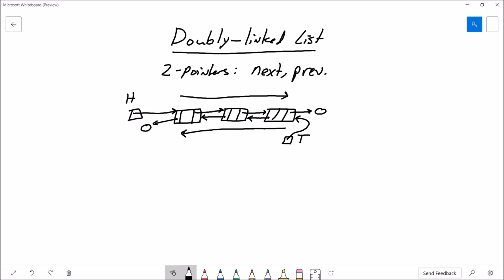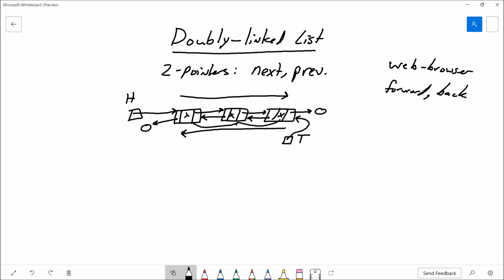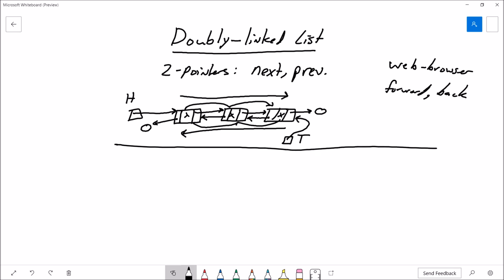Some examples of using a doubly linked list: think about web browsers with forward and back buttons. Each node could hold a URL — hit the back button to go from node to node through previous pages, and hit forward to return. Or think about a music player: fast forward through songs or hit back to return to previous songs you liked.